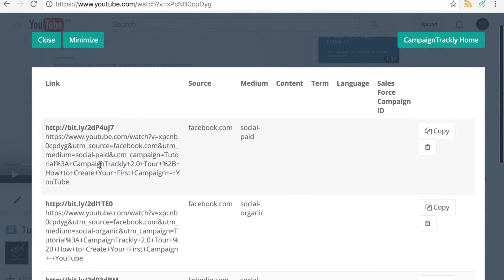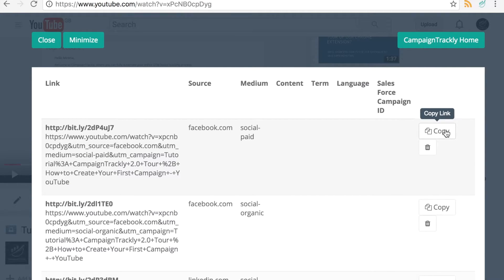Long tracking URLs, auto-generated and then shortened. So now all I need to do is copy and share the links on Facebook, Twitter and LinkedIn.